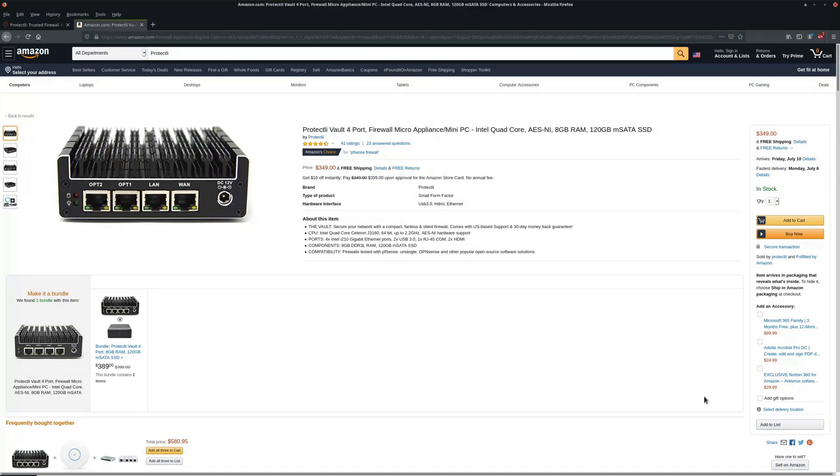And you can find more information right here at Protectli.com. This is the particular unit that we're doing the review for. And at the time of purchase, this unit costs $349.